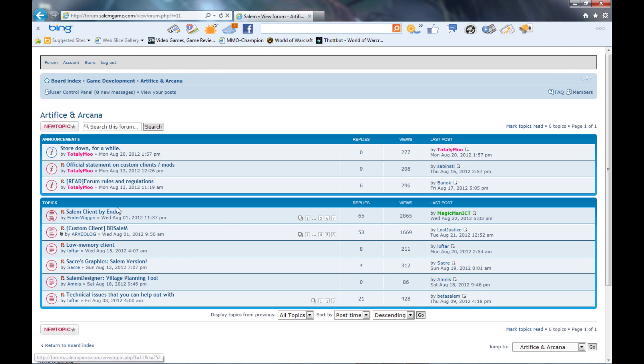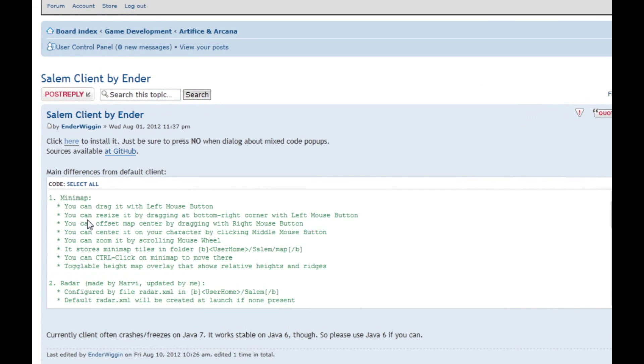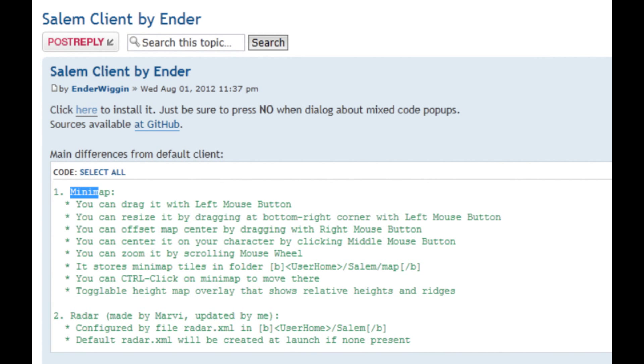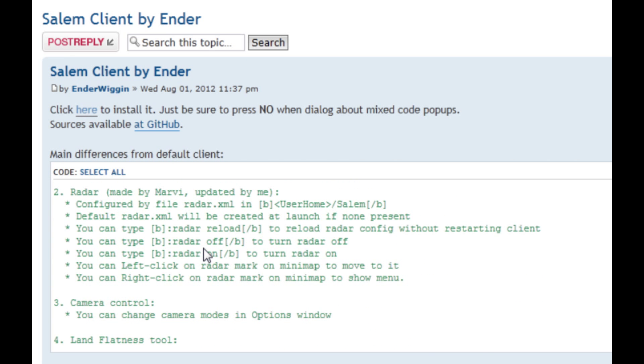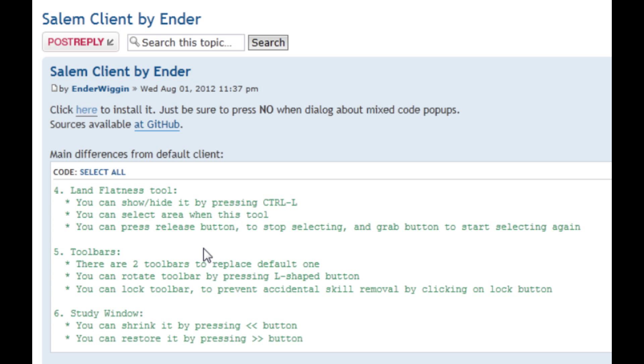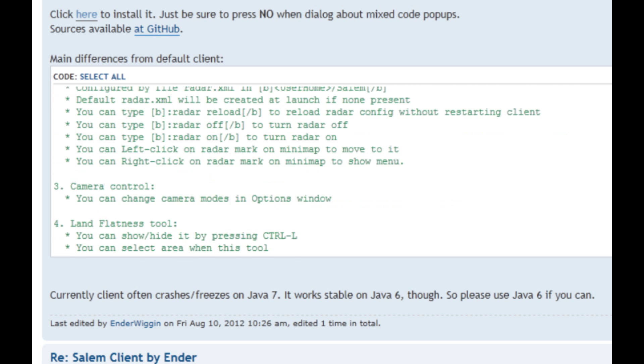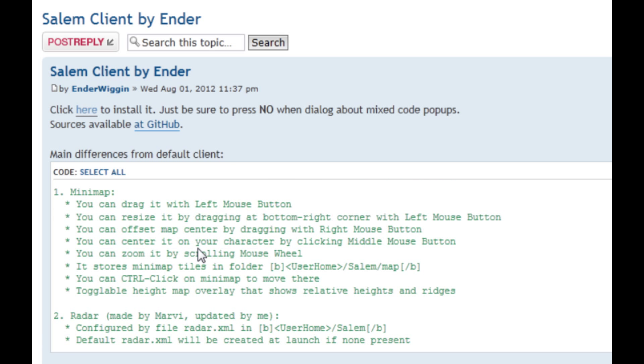The first one down in topics is Salem client by Ender, so you're going to click on that. This right here basically gives you a list of all the things that it adds to your game, that it changes. You can drag the mini map with the left mouse button, you can resize it by dragging it at the bottom right corner with the left mouse button, so on and so forth. You can read that if you want to see the changes that it makes.